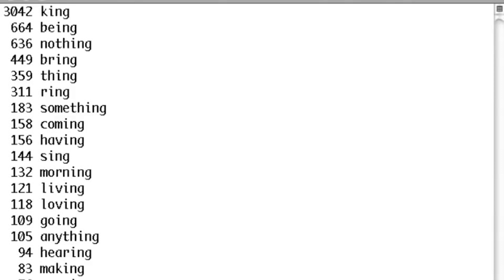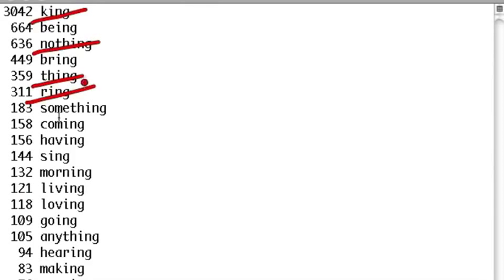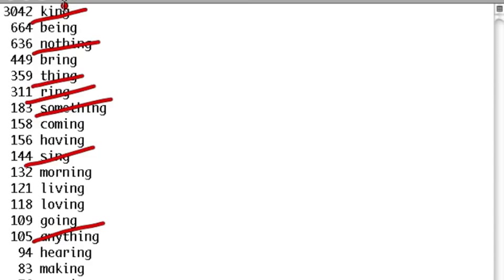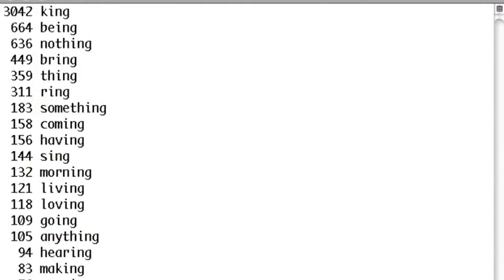Let's see what words we find ending in 'ing' in Shakespeare. What we see is that lots of these words are not words we would actually want to remove 'ing' from. We have words like 'king,' 'nothing,' 'thing,' 'ring,' 'something,' 'sing,' 'anything,' and 'spring.' There are a lot of very frequent words where it would be a bad idea to remove the 'ing.' If we remove 'ing' from 'king' we'd get 'k,' and if we remove 'ing' from 'spring' we'd get 'spr.'